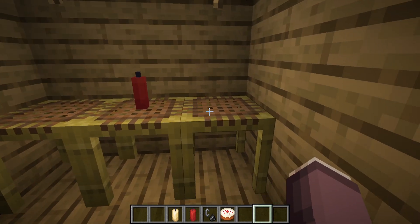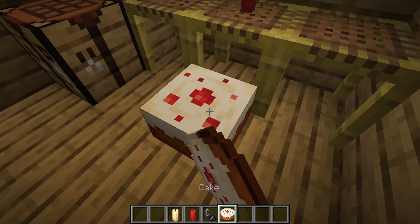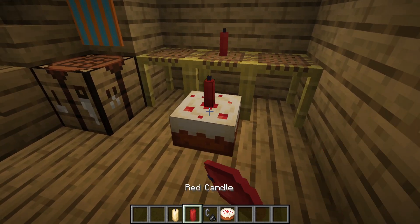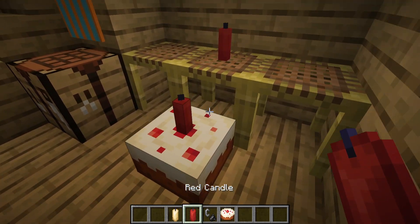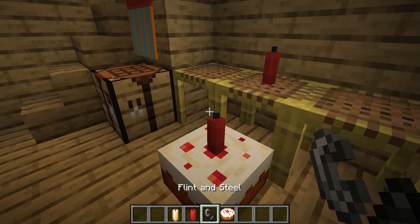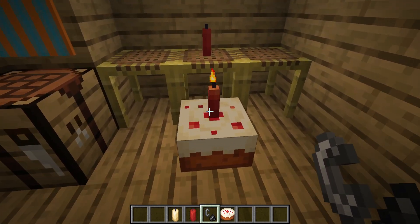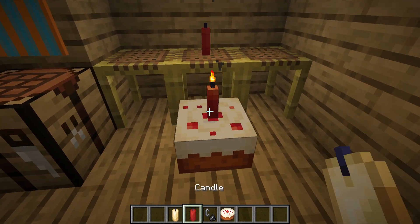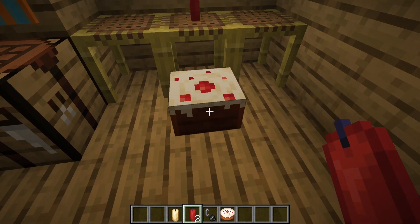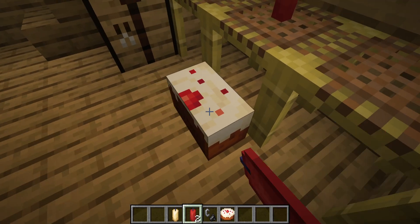You can also put candles on a cake. But you cannot place any more than one candle, or else you just start eating the cake.